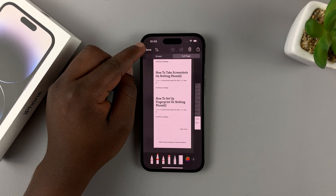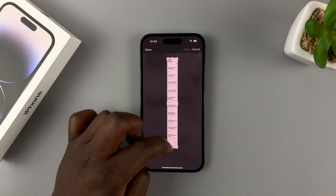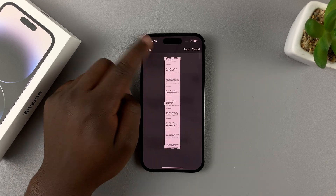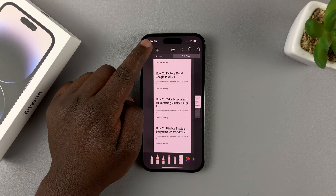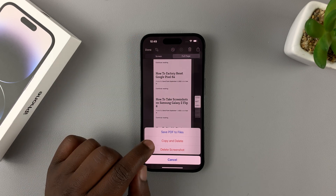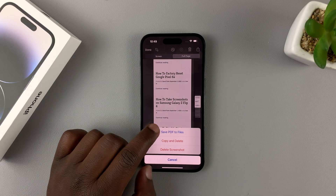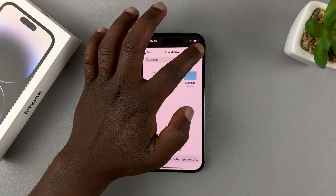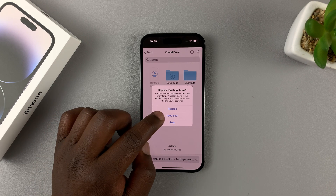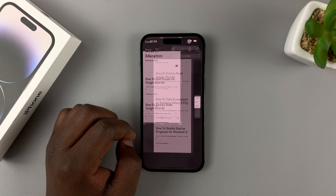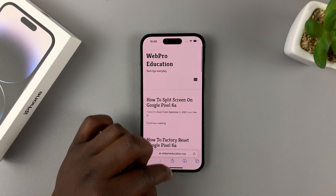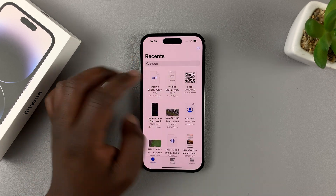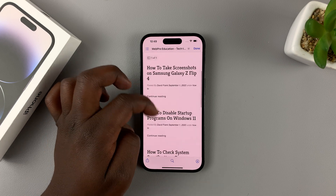If you want to capture the entire page, tap Done. You can also crop to capture exactly what you want, then tap Done and Done again. Scrolling screenshots on the iPhone are saved in PDF format, so choose Save PDF to Files. Choose a folder you want to save it in, tap Save, and that's it. To access a scrolling screenshot, go to Files — that's where you'll find the PDF of your screenshot.